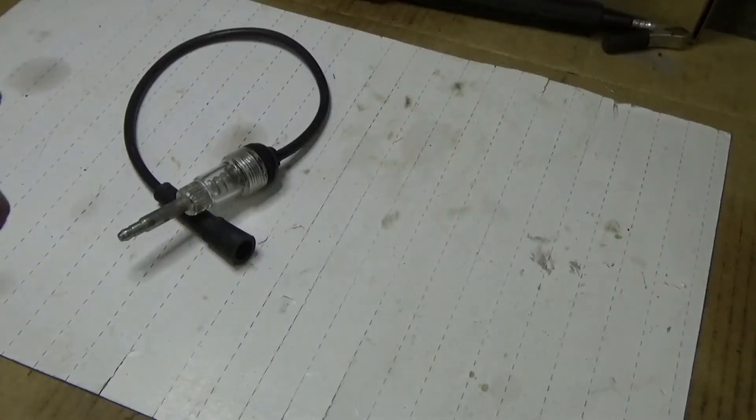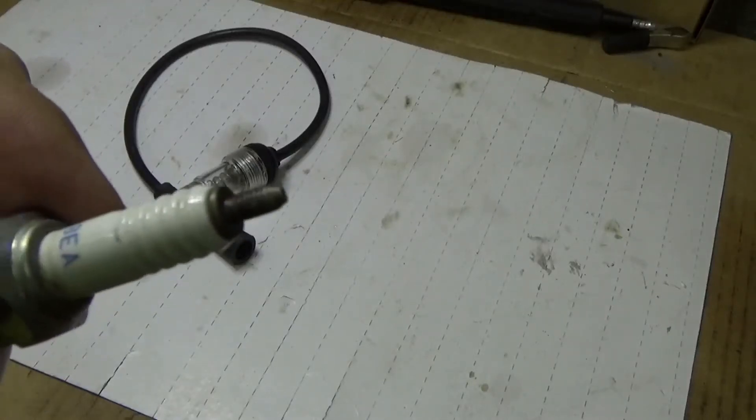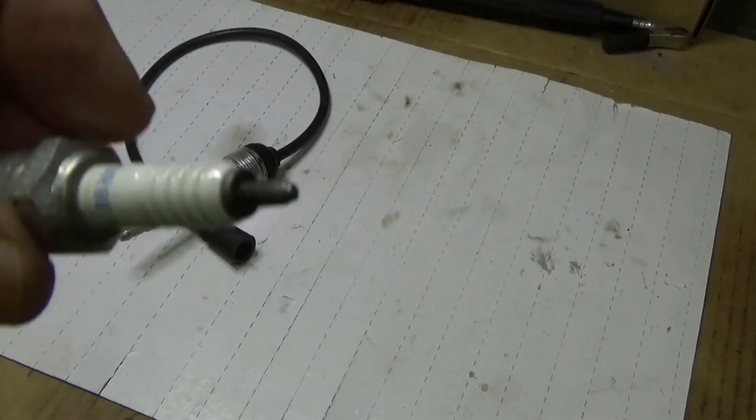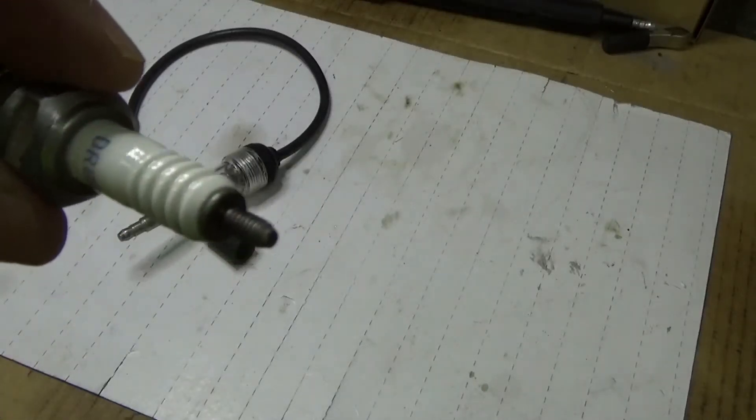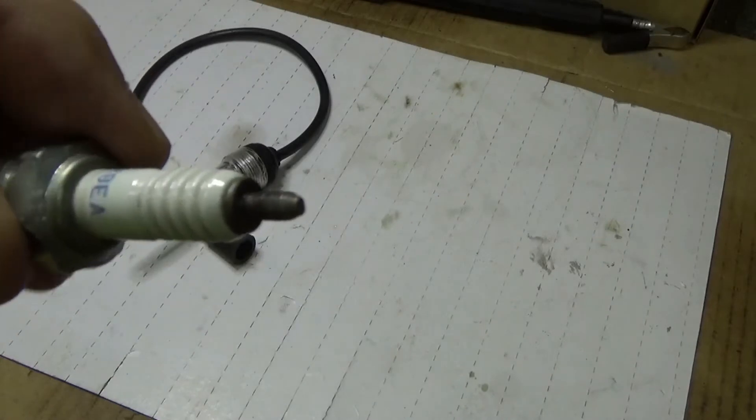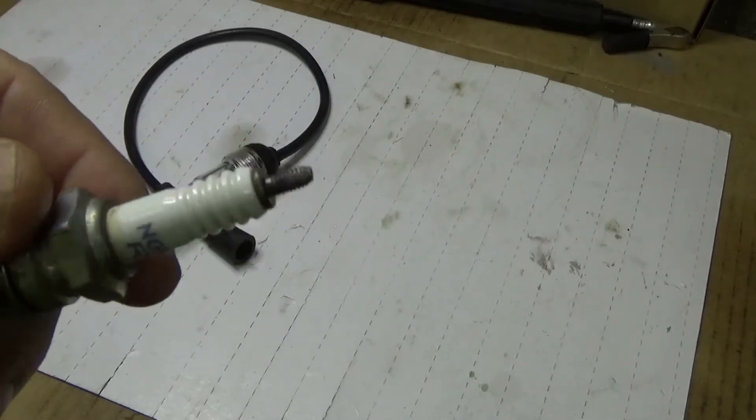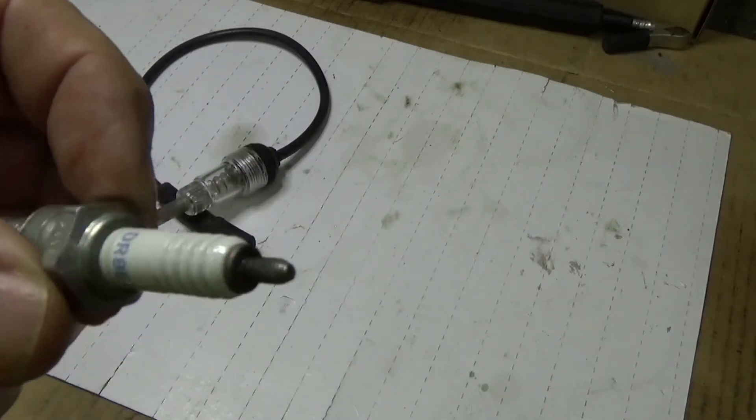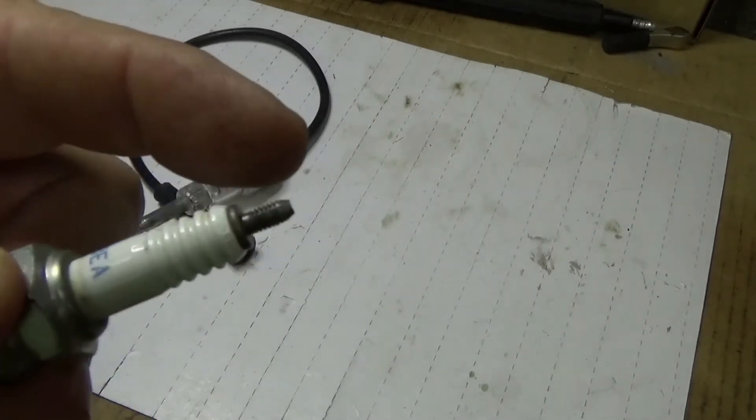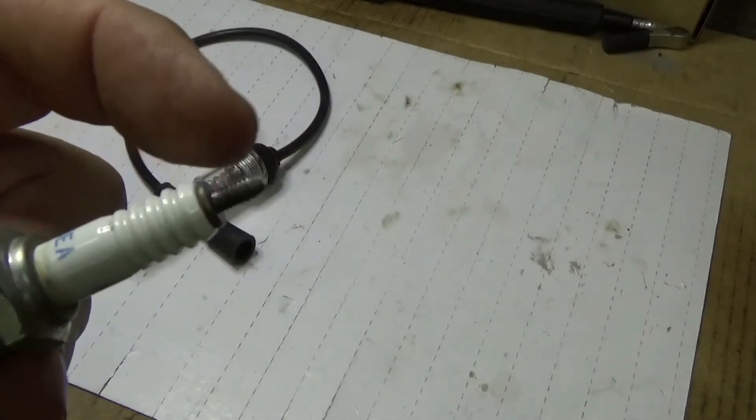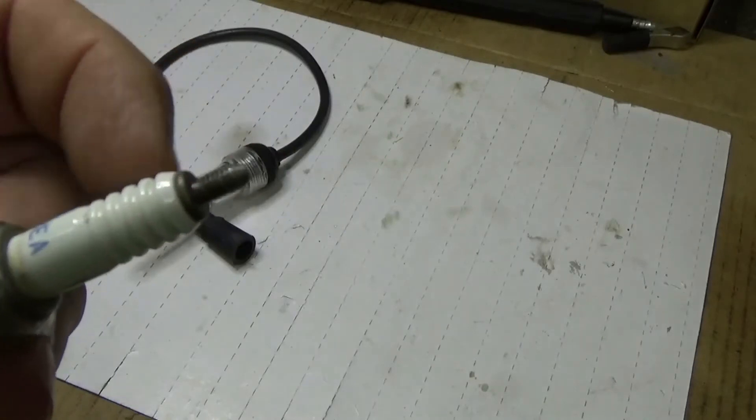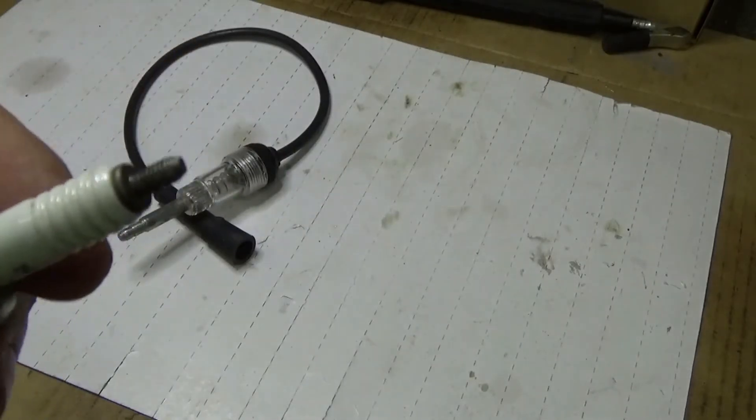Okay, today I want to talk about testing the spark on an ATV, side by side, lawn equipment, anything that has a threaded top on the spark plug.